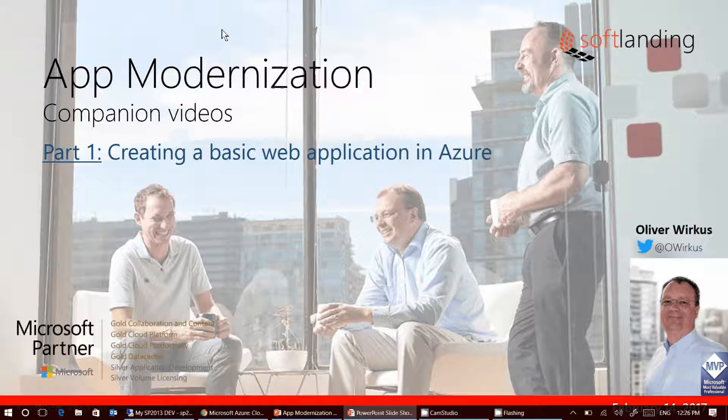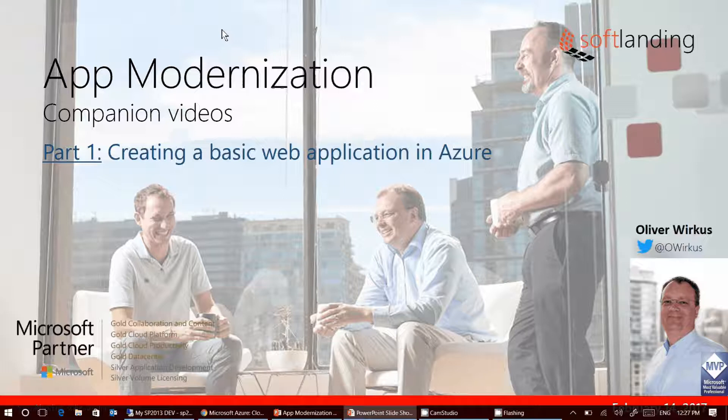The videos in this series provide technical information for developers and IT admins that is directly related to our app modernization workshops and talks.